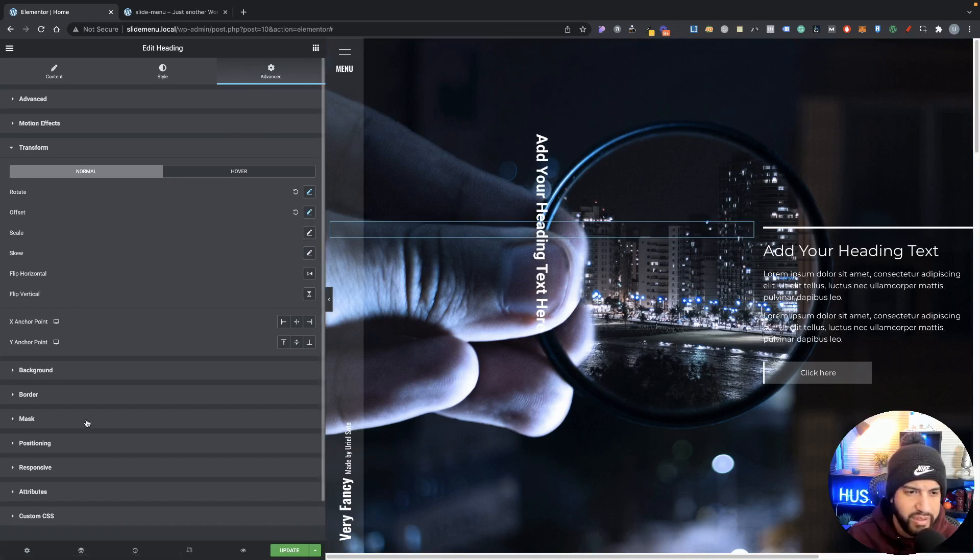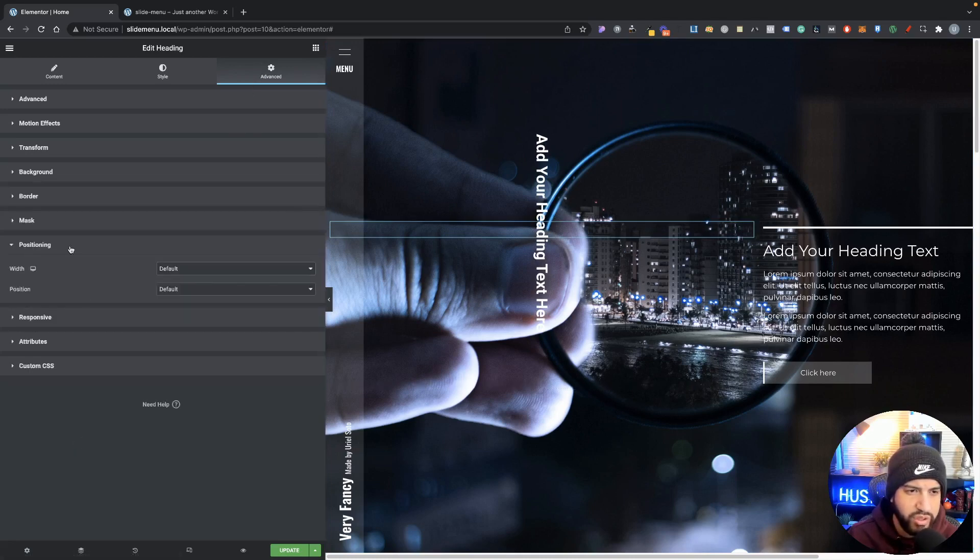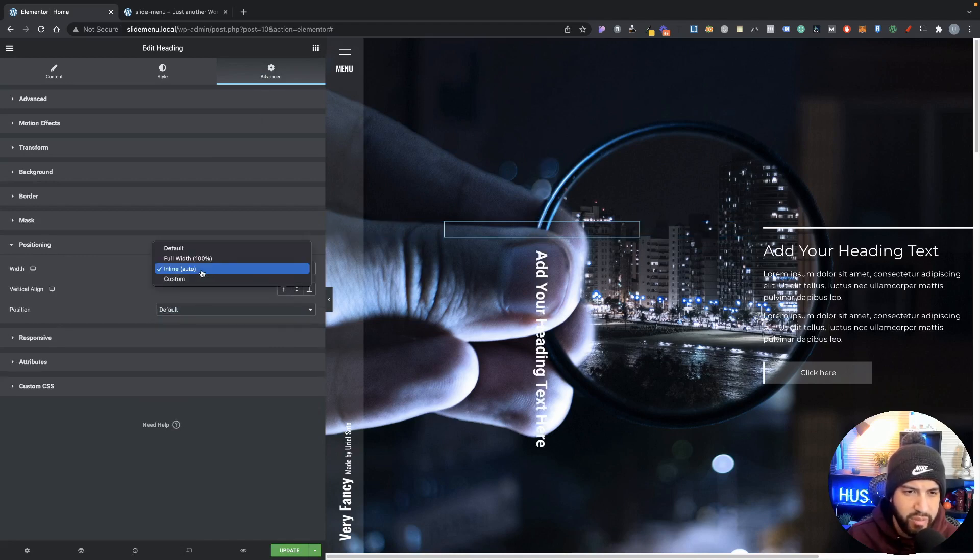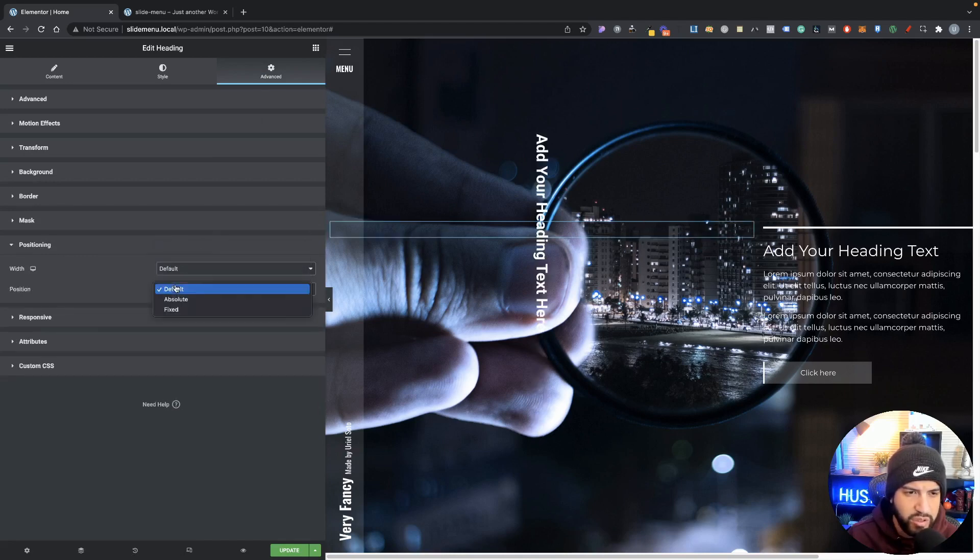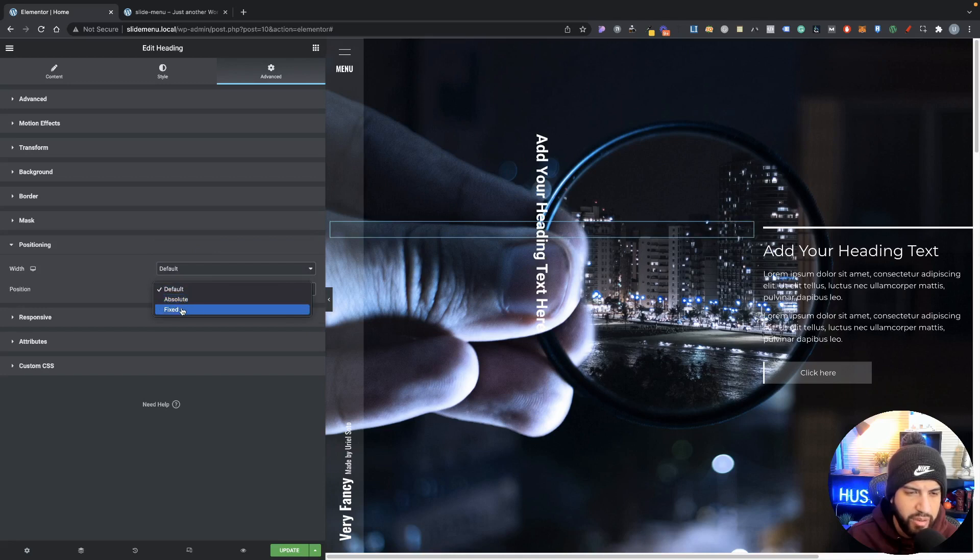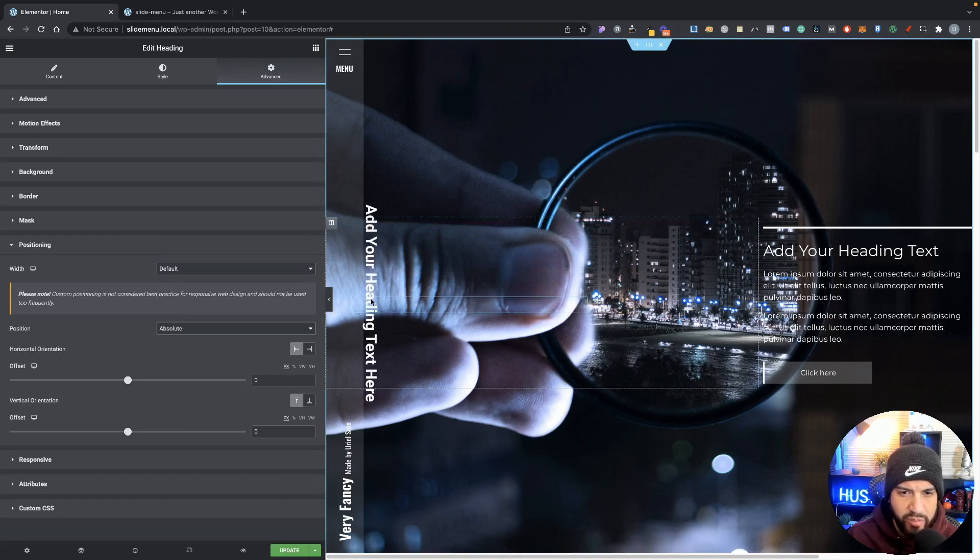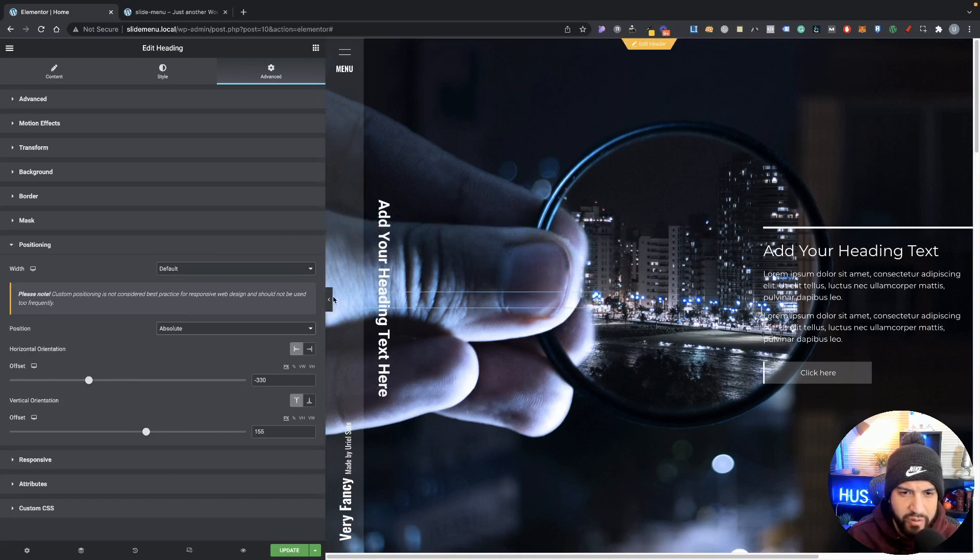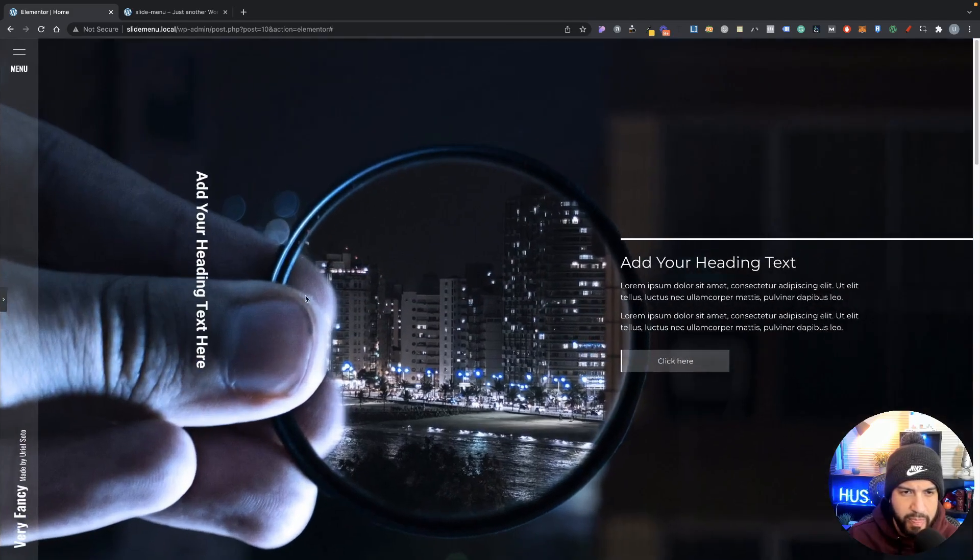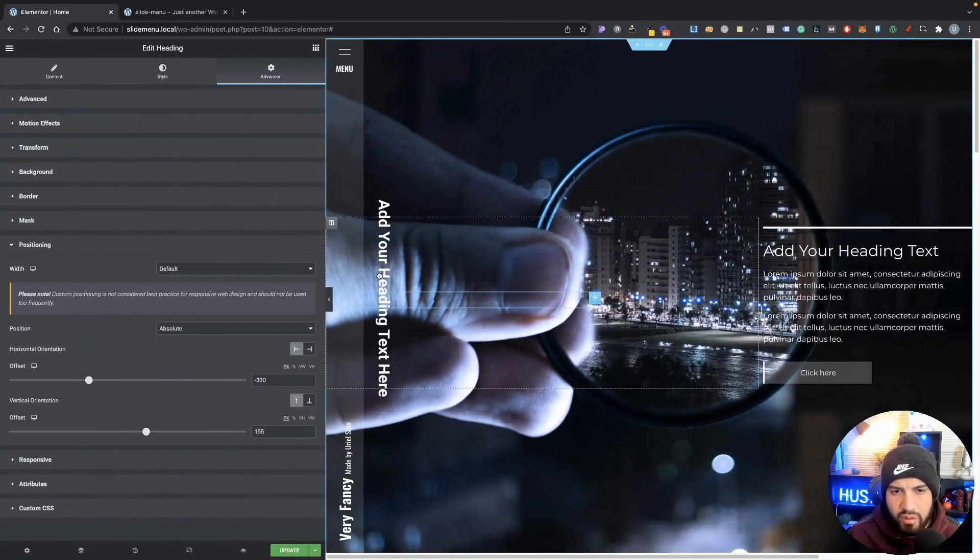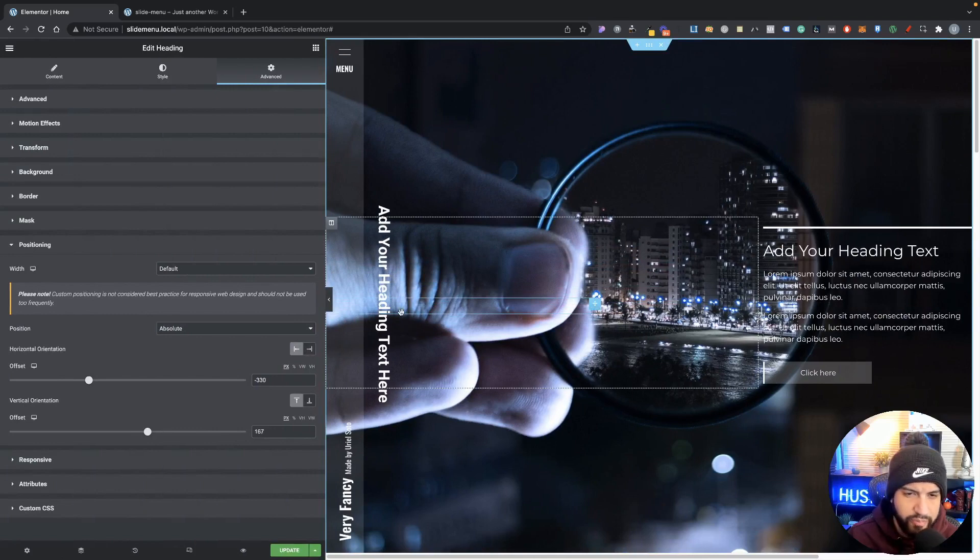Now of course if you wanted to place this pretty much wherever you want, you can pair this with positioning. You can even set this in line if it's something that you want to do, but I would just set it to default and then go to absolute. Now we can just drag and drop this wherever we want it. So that's how that can work.